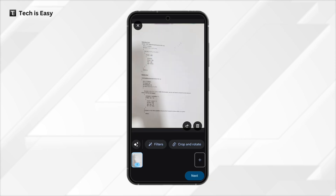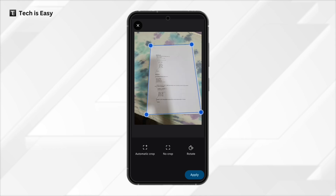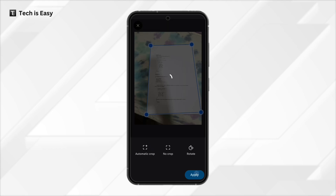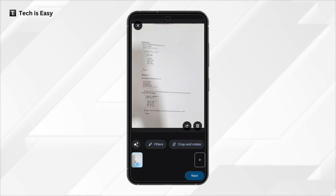Then just click on apply to apply it. The same way, if you want to crop or rotate, select this option. Now we can move the four corners to crop, or there is an option to automatically crop. You can select that and then just click on apply to accept the changes.